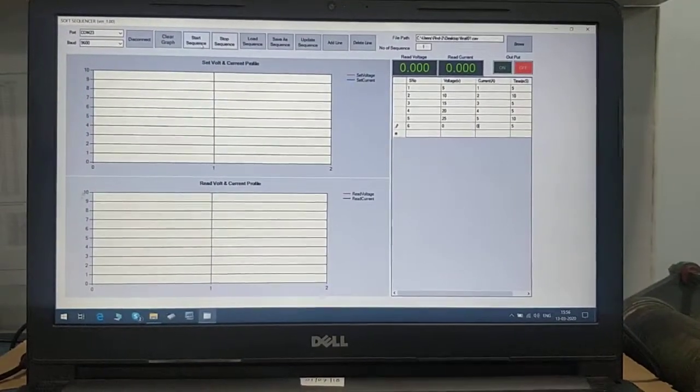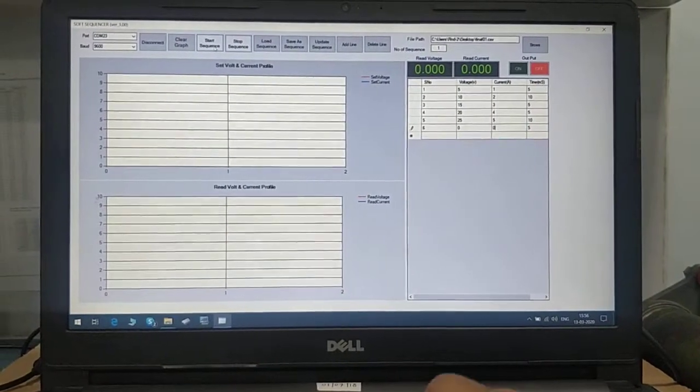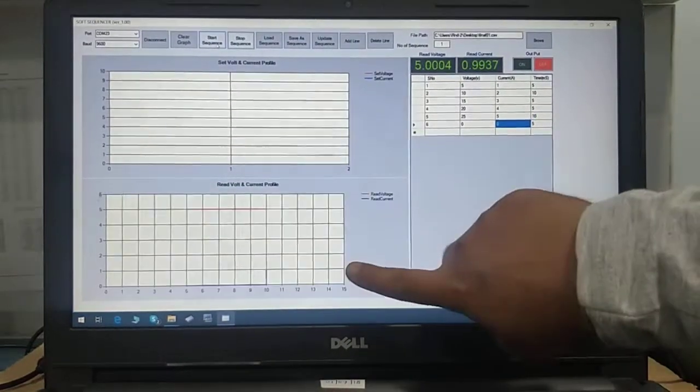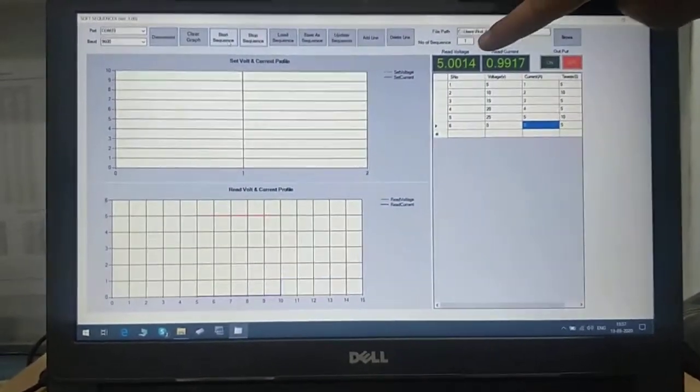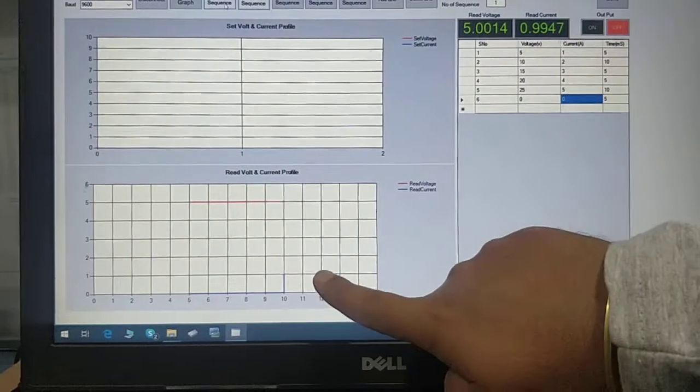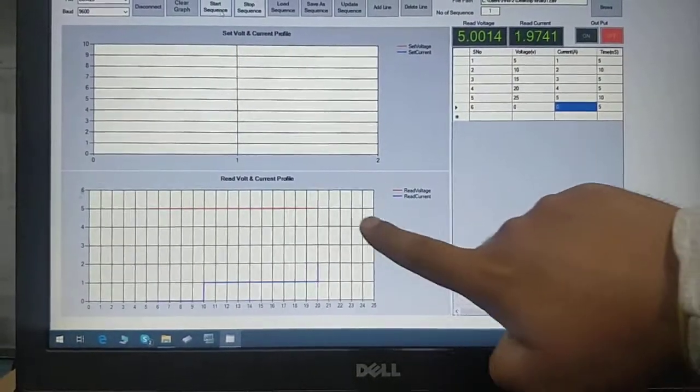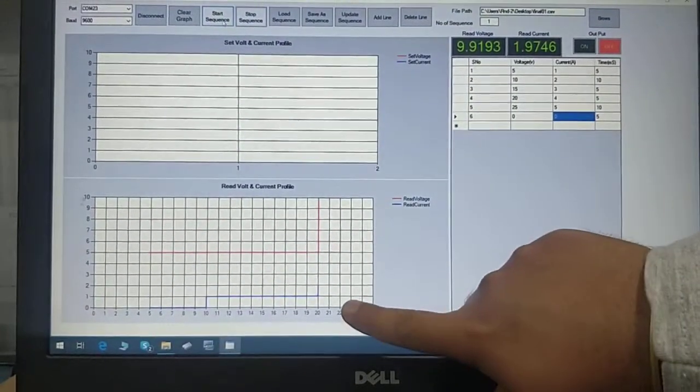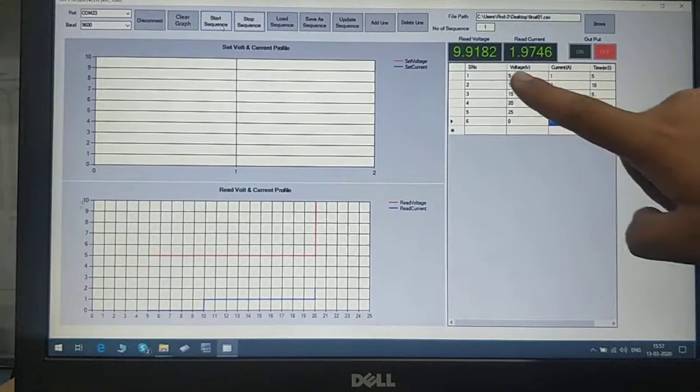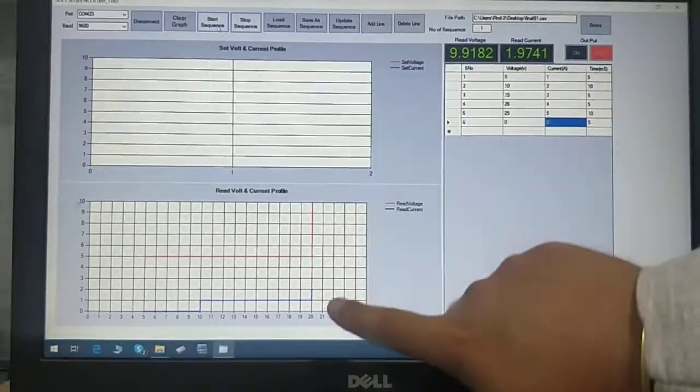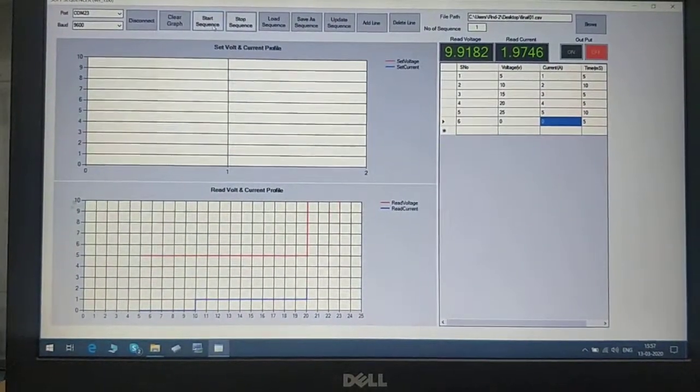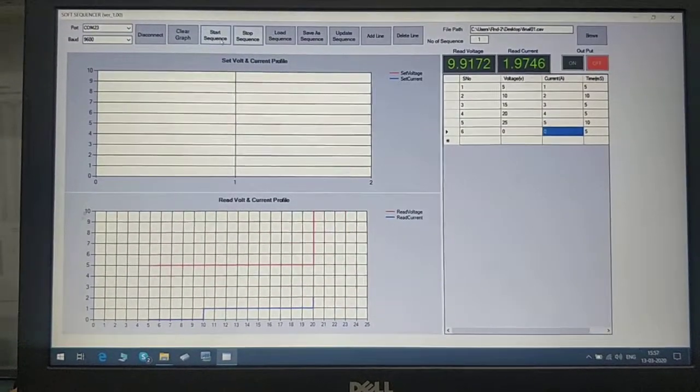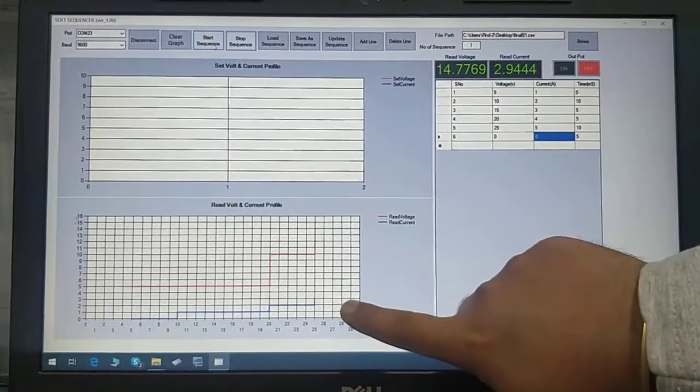Now we'll press the start sequence button and the sequence will start working. We can see the live graph here with the readings. First step is 5 volt, 1 ampere. Red line is voltage, blue line is current. Second step is 10 volt, 2 ampere. This is the actual output of the power supply.